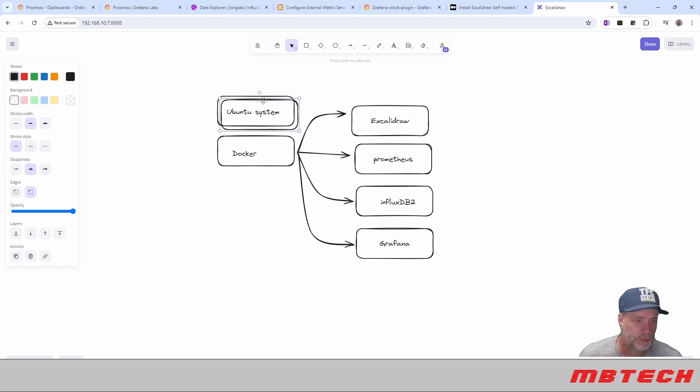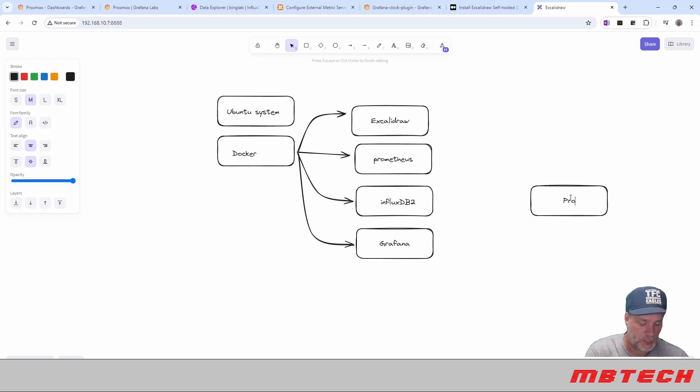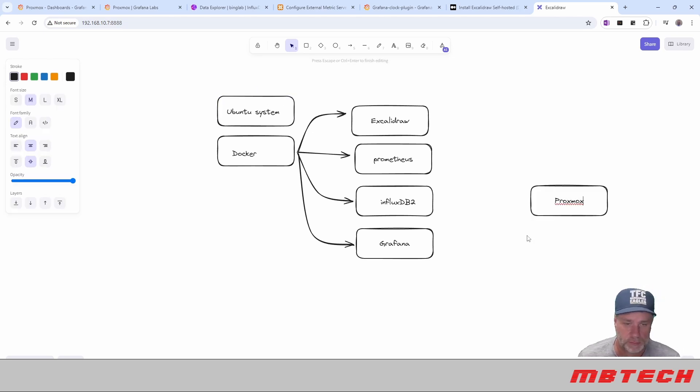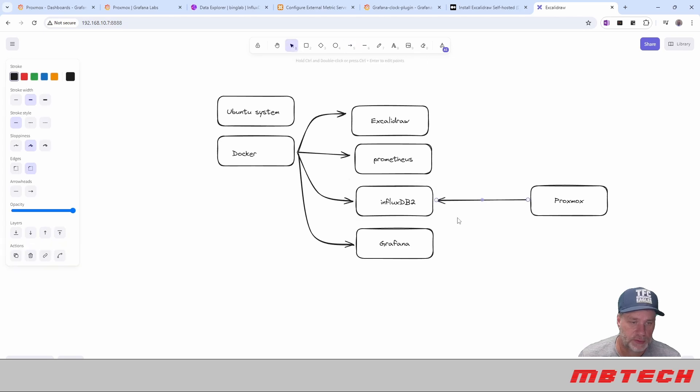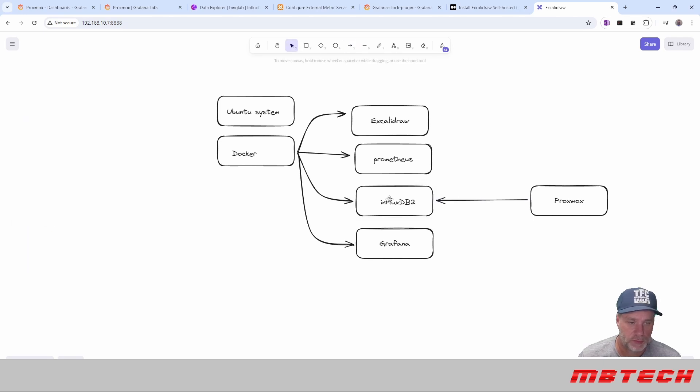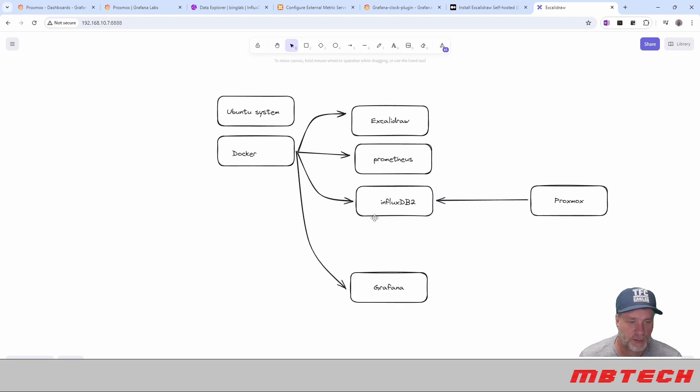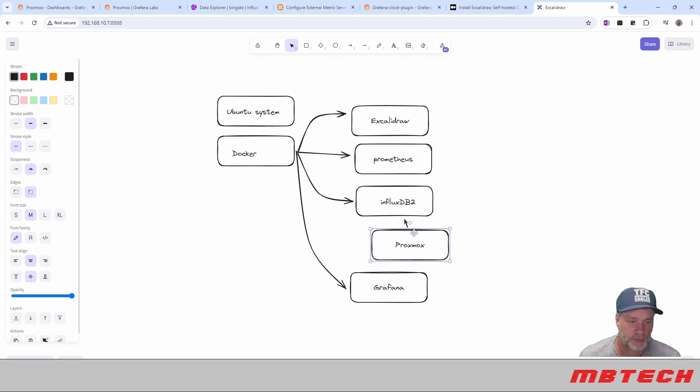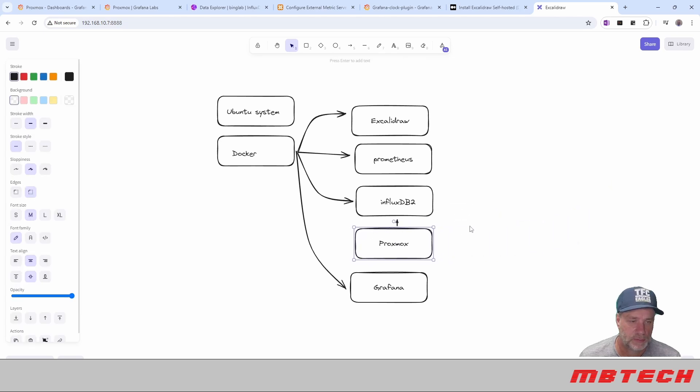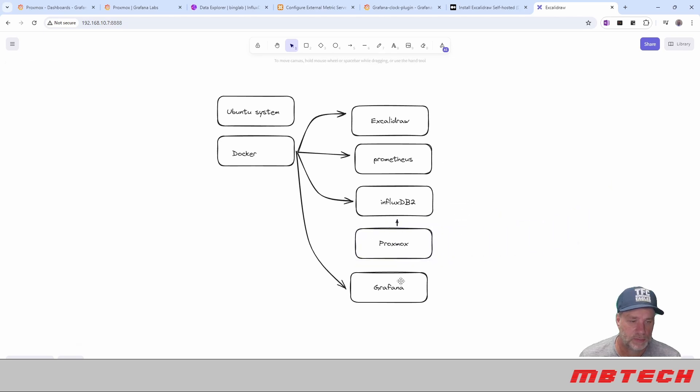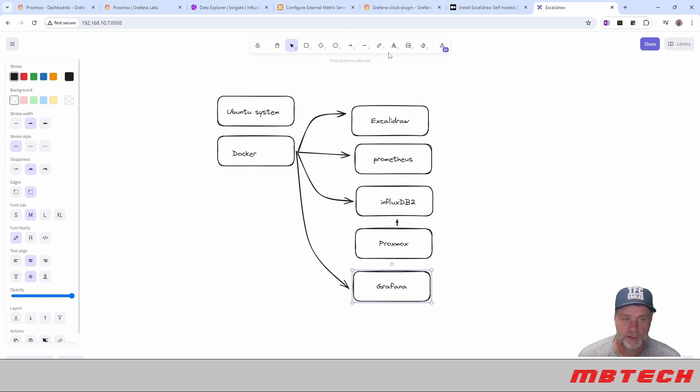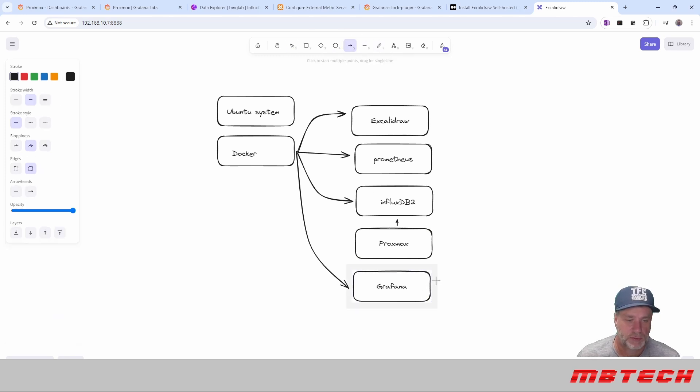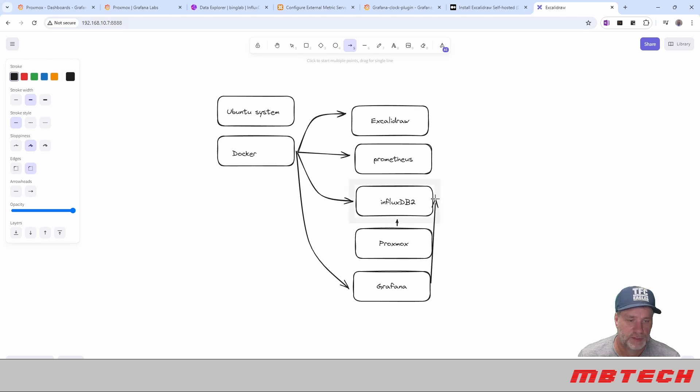We do have a Proxmox server here, pushing into InfluxDB. And then Grafana is pulling... I should make this here. Grafana is actually pulling from InfluxDB.